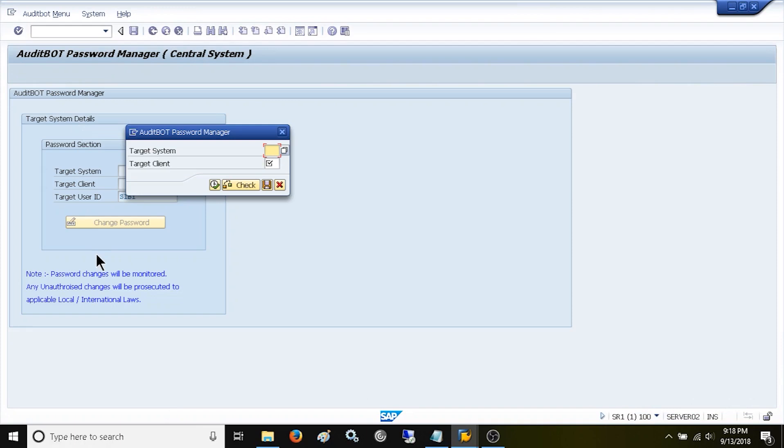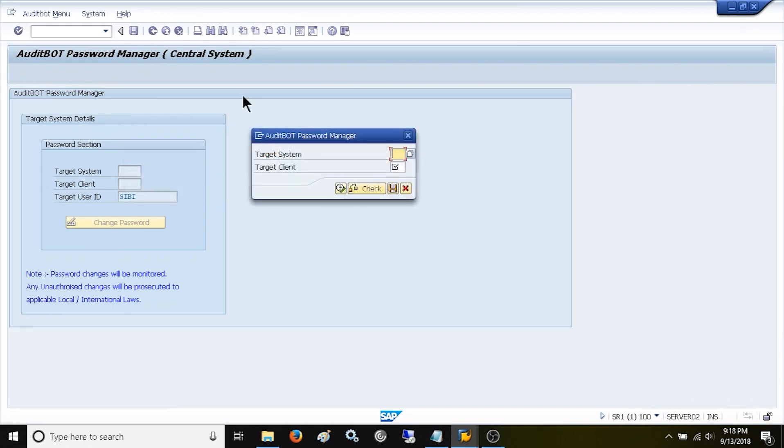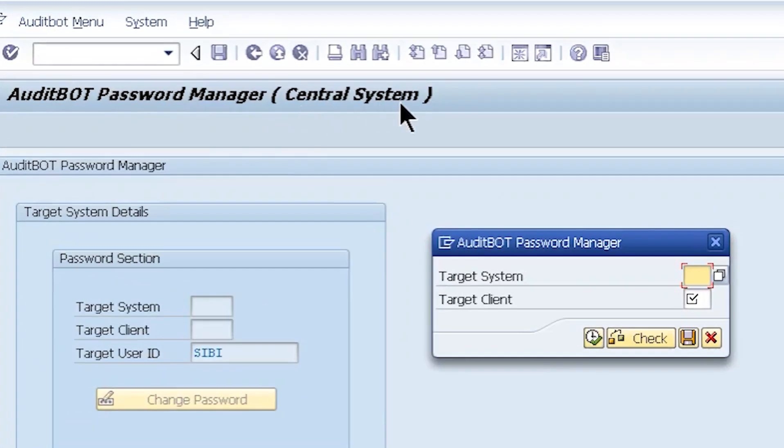Before we continue further, we need to understand how this solution is deployed in the SAP landscape. This solution is deployed into the central system of the customer's choice.